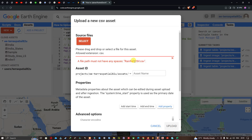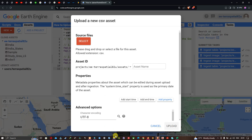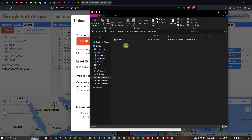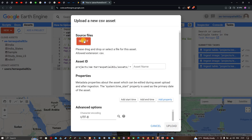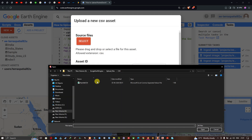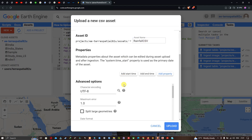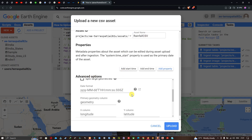I'll fix the file path by removing the space. Now let's try again — click Select, navigate to the folder, click the rainfall CSV file, and click Open. The asset name can be changed as you wish; I'll leave it as default.